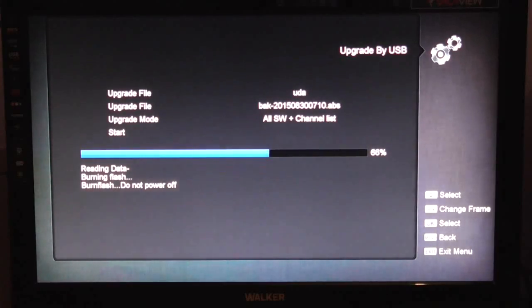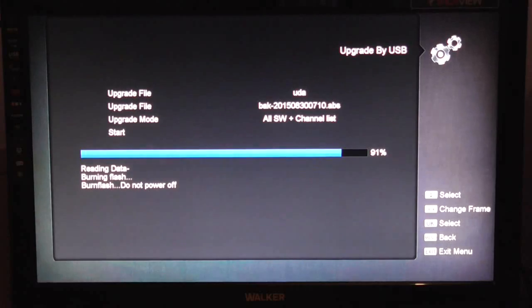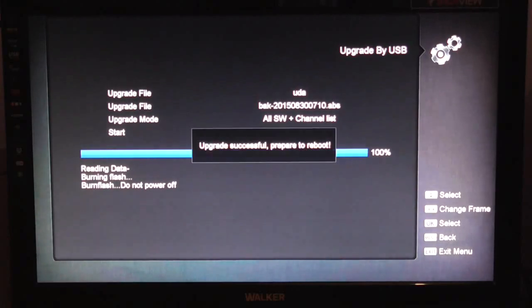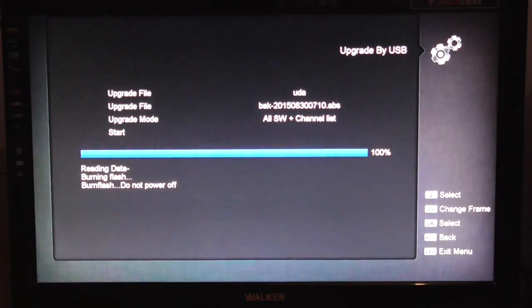It's a very quick process. So you can see there, it's almost finished. And then the box reboots.